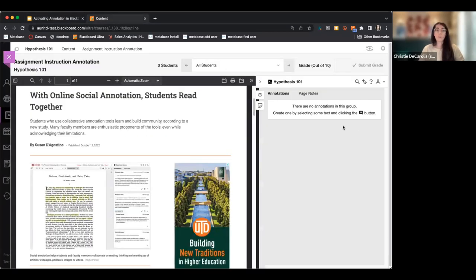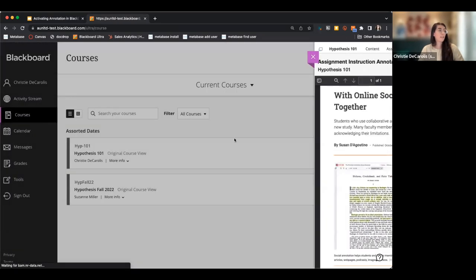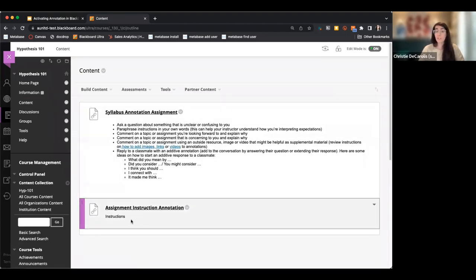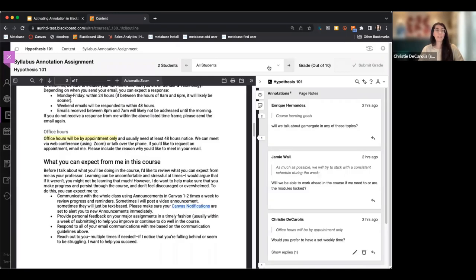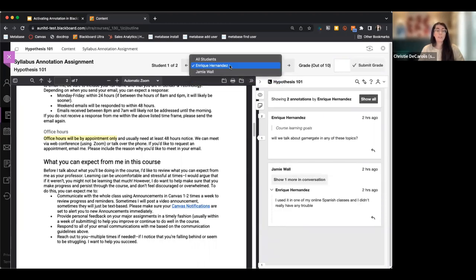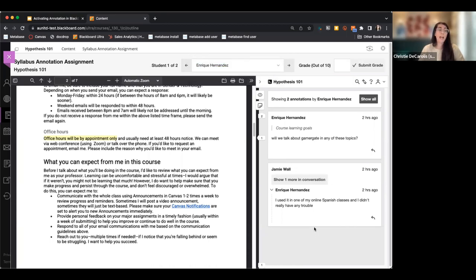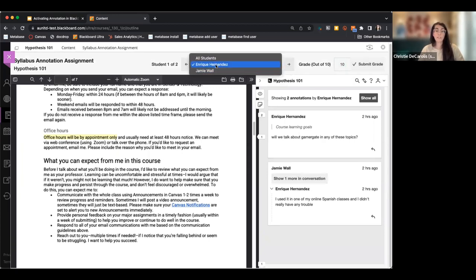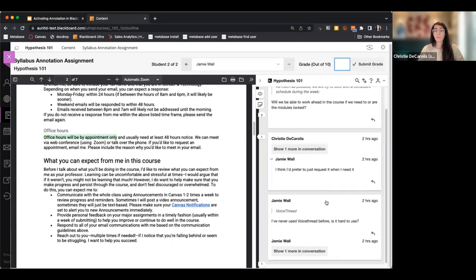Let me show you what grading in Hypothesis looks like. Going back into my syllabus annotation assignment, you'll notice the grading bar at the top. I have two students who have annotated this document, and any student who has annotated will show up in the drop-down menu. I click on a student's name and it filters to show only that student's annotations. I can input a score and submit it to the grade book, then move on to the next student.